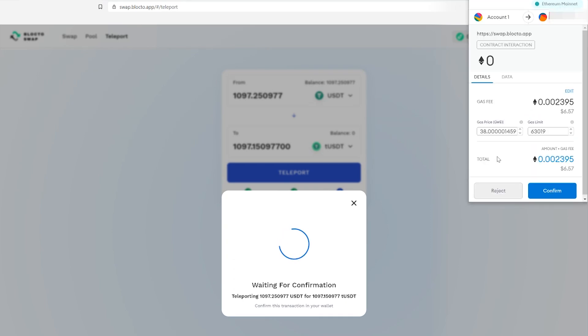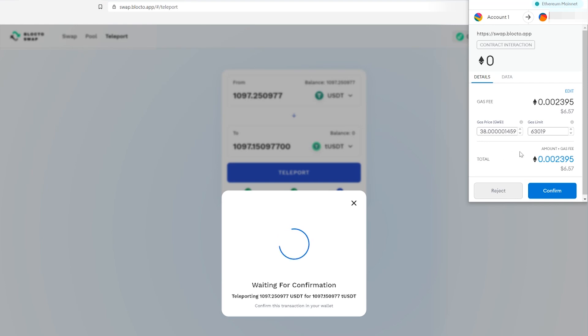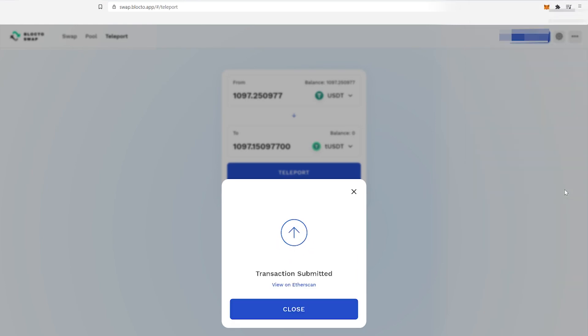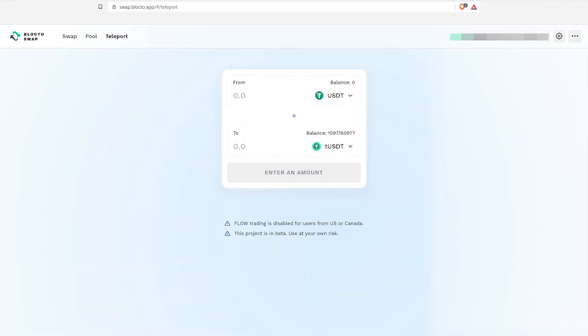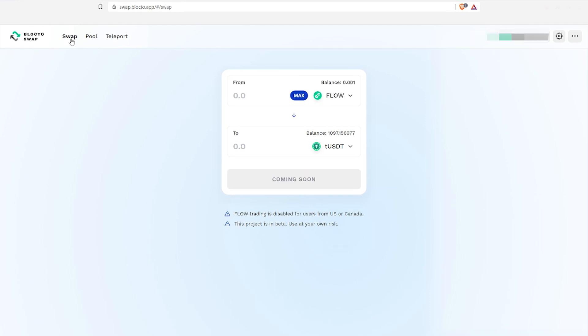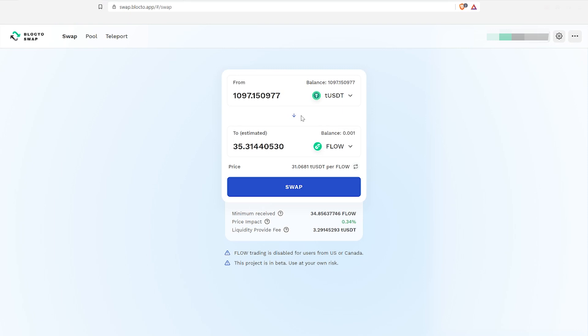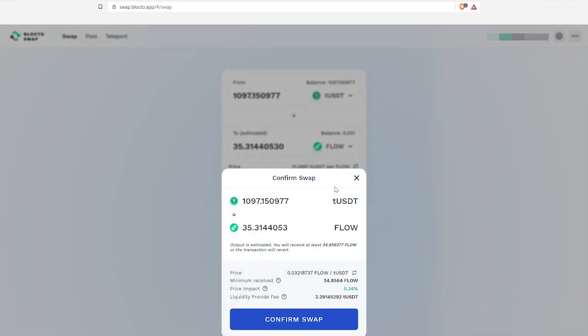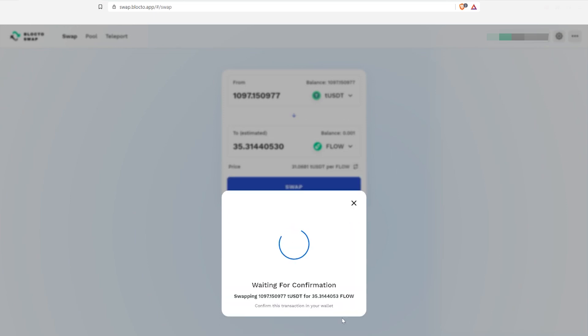Finally, convert that tUSDT to Flow. Click Swap in the top left corner, fill in the amount of tUSDT you'd like to exchange for Flow. Check the info and adjust your slippage tolerance if needed. Click swap and confirm swap, and you should be done.